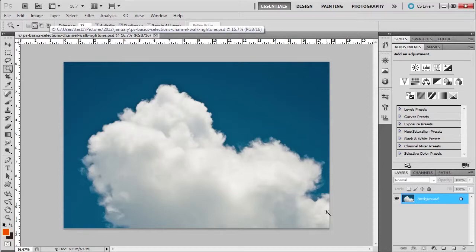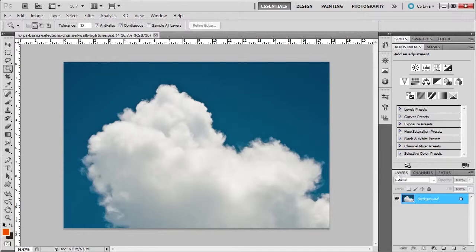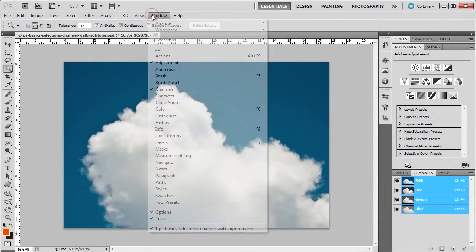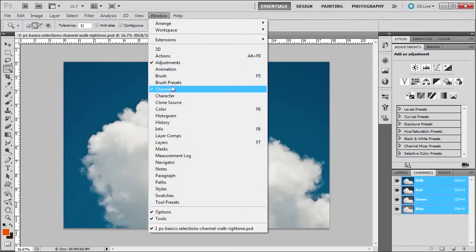Now what does it mean by channel mask? If you go over to the layers panel, usually what's associated with the layers is the channels and the paths. Just click on channels. If you don't see it, you can go to Window, Channels.